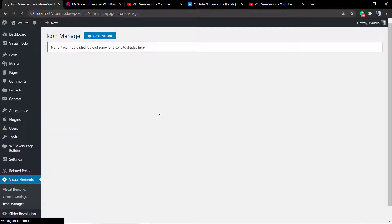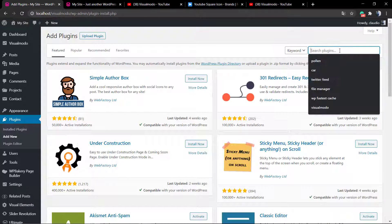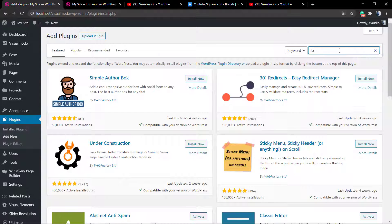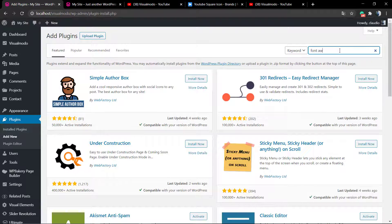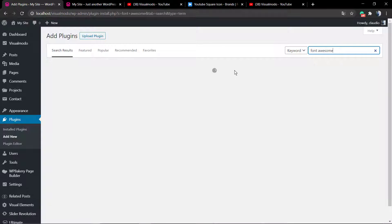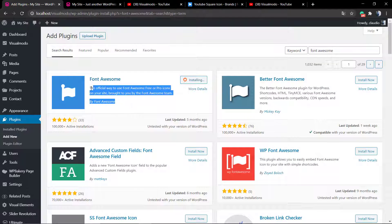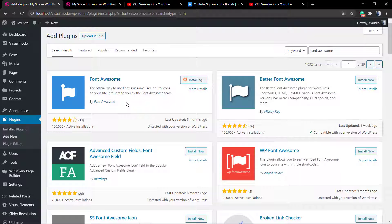Let me do this. Plugins, Add New. In the search, we're going to type Font Awesome and click on Install. Make sure that you are installing the plugin by Font Awesome - it has the same name as the developer name.